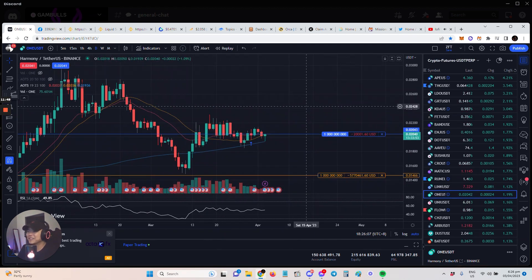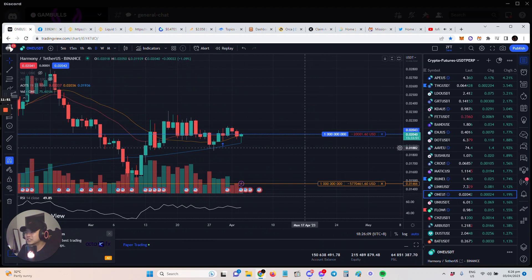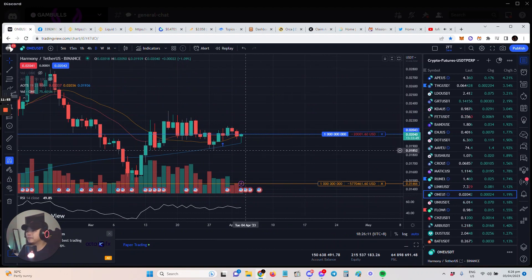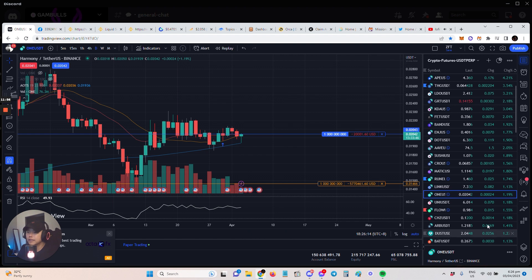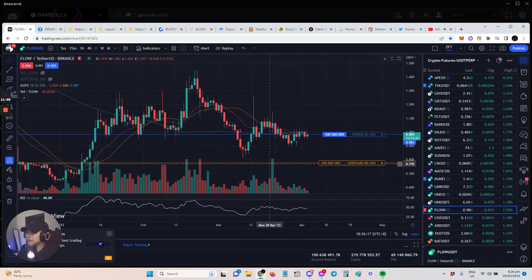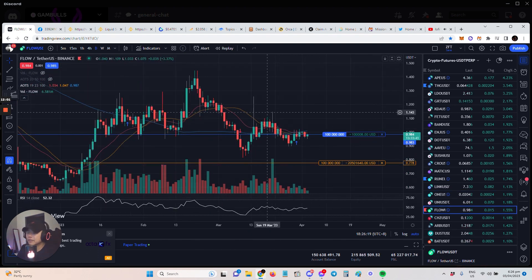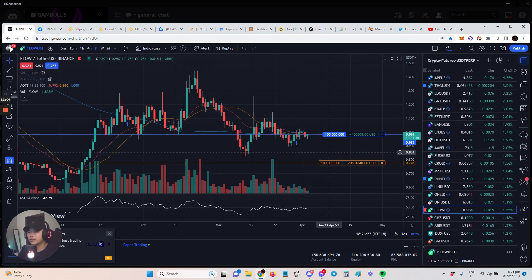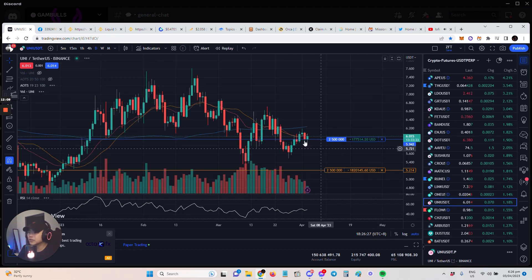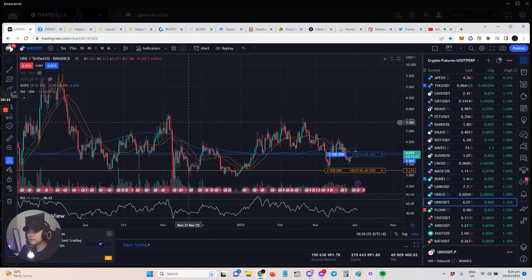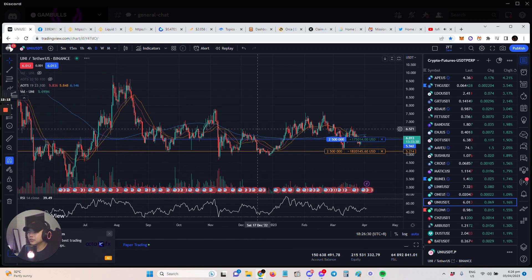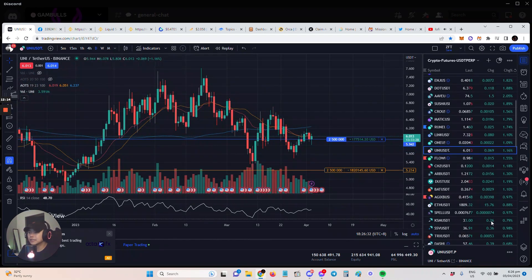I also have One. This is one of the exotics that I have. You can see it's also reacting at the 100 MA. And then Flow, yeah Flow as well. It's sideways but yeah, these are my position plays. These aren't like buying into those trending markets or trending coins. Uni I also have but it's sideways too. But this is one I'm noting as strong cryptos.